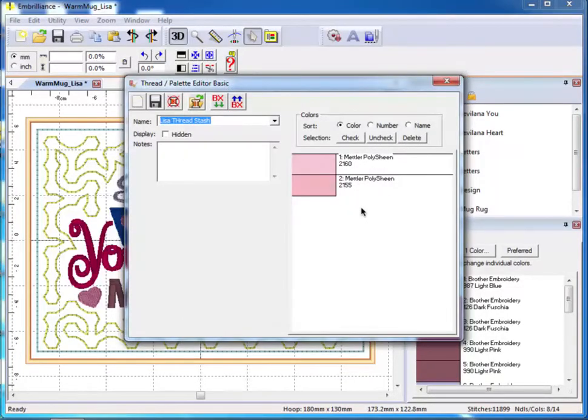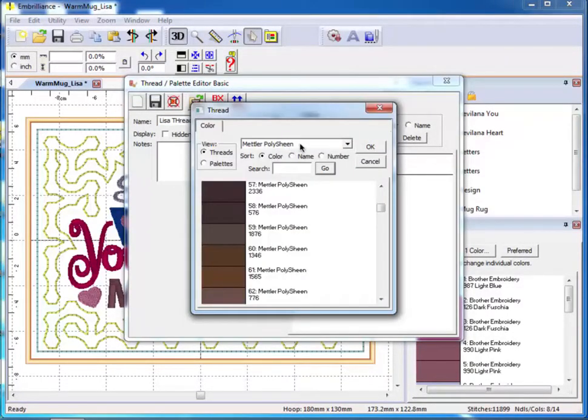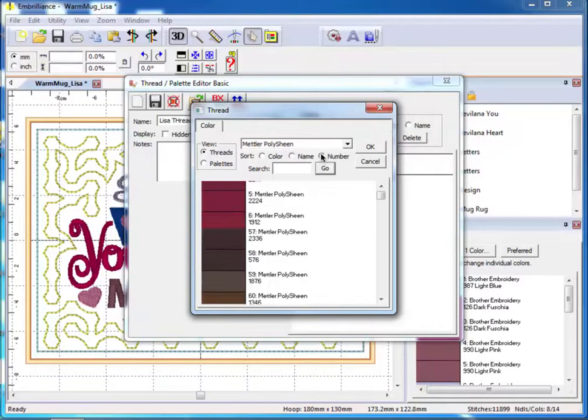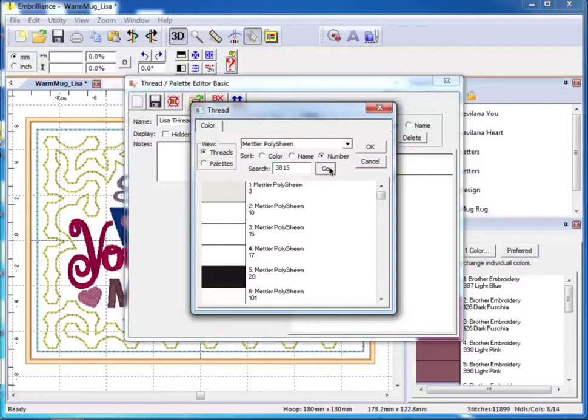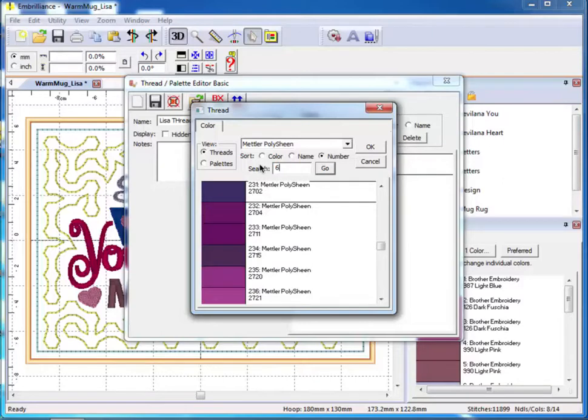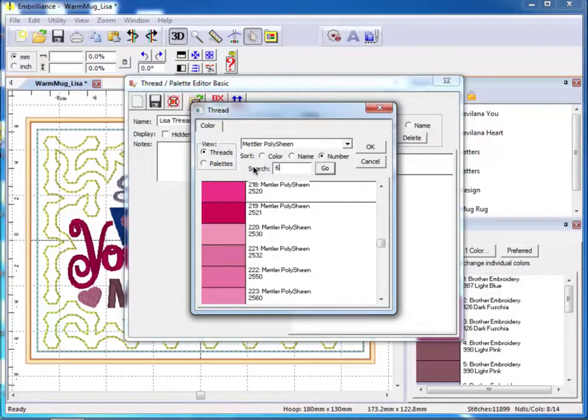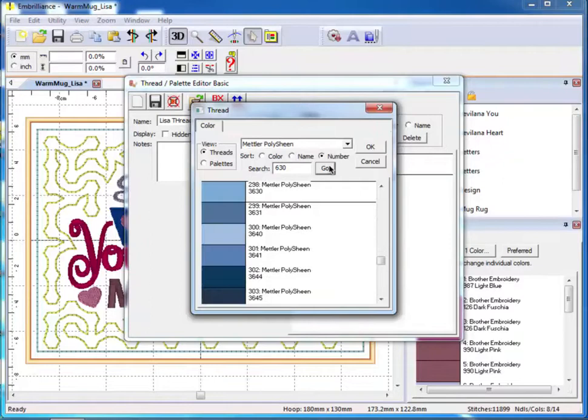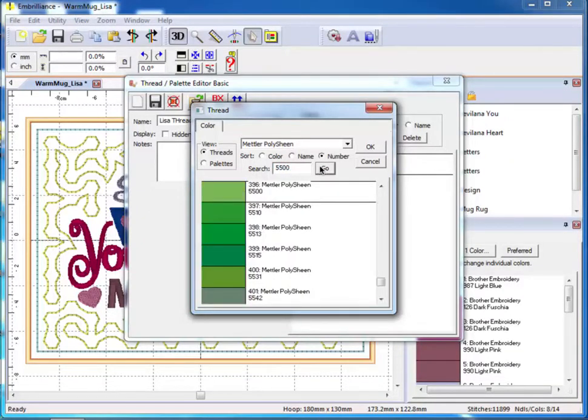If you have a list of thread numbers, you can select the Number radio button to sort the list by number and type in each number into this field. Click Go and that thread number is selected. Continue to type in each number and click Go. This is similar to holding down the control key and selecting with your mouse. All you need to do is continue typing in each number and clicking Go.